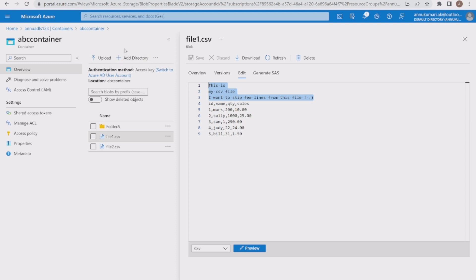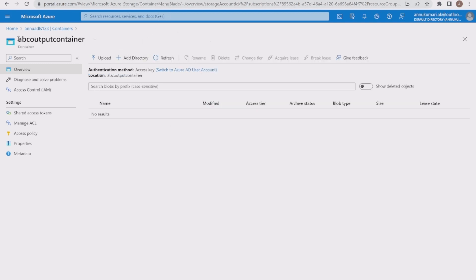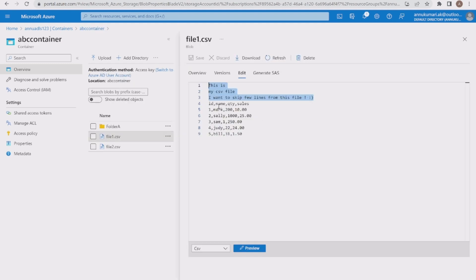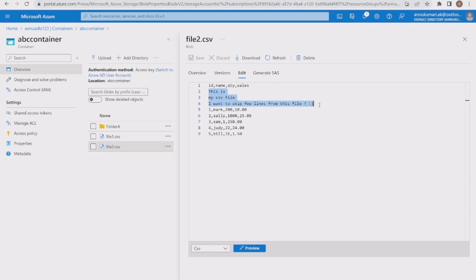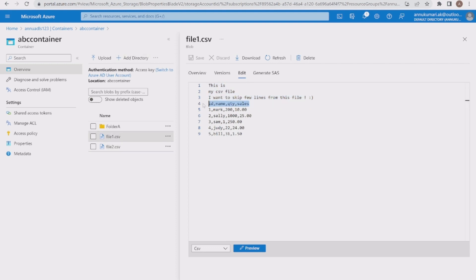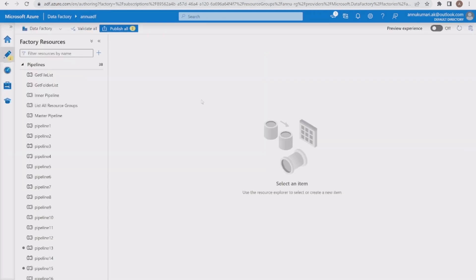We want to skip these three lines from the top while copying data to the output container. I have an output container called abc output container which currently has no files. For file2.csv, we also want to remove these three lines of dummy data, but the difference is that here the column header is at the top in row one, whereas in file1.csv the column header is in the fourth line.